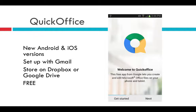QuickOffice originally cost about $10, but Google recently bought it and now offers it for free to both Android and Apple mobile users. It works well for creating and editing basic Office documents, though it lacks all the bells and whistles of the Microsoft suite. Let's use Reflector to look at QuickOffice on my iPad screen for a minute.